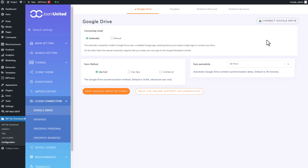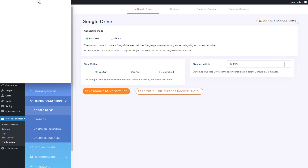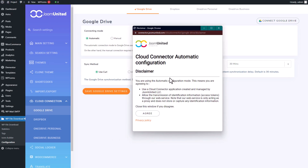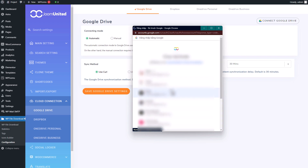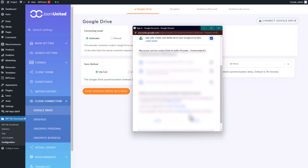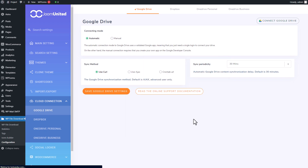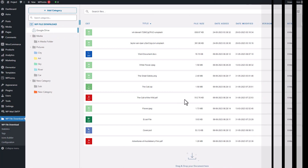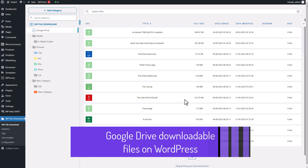It will save you the trouble of creating your own app on the Google Developer Console. Once you've made your selection, you'll notice a Connect button in the upper right corner of the tab. Just give it a click, follow the necessary steps including access limitations, and log into your Google Drive account. Once you've completed that, we're all set and ready to go.